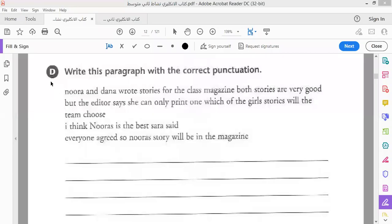On this exercise, page 11: write this paragraph with the correct punctuation. So here we are going to write the punctuation.